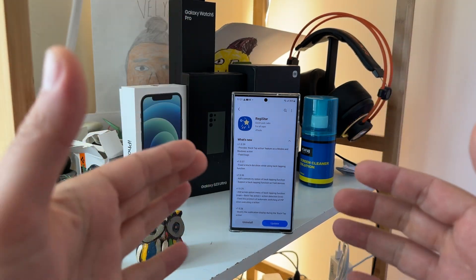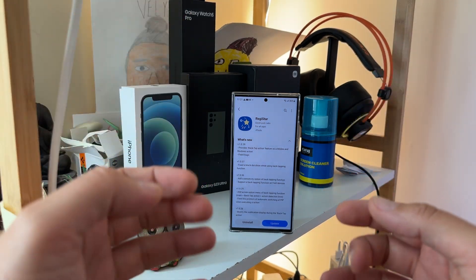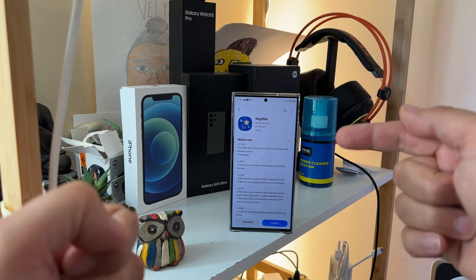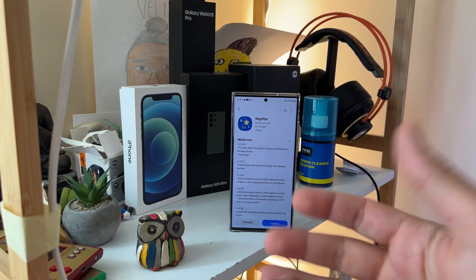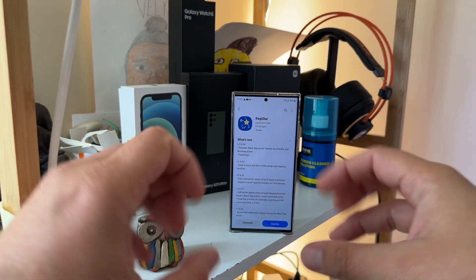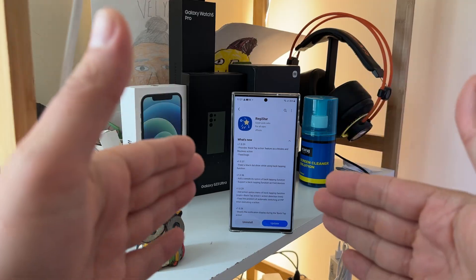In this video I'm going to showcase the power of Registar and show you the latest functionalities added, and hopefully you'll get a better understanding of what it is and how it can help you. But first, let's talk about Registar. Registar is just so much more than providing the back tap functionality introduced by Apple.